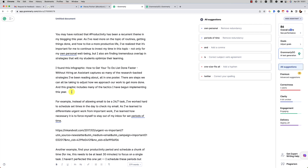I will say that I use Grammarly in Google Docs a lot, but the AI is not currently in Google Docs. Maybe it'll be coming — it's just not there right now.